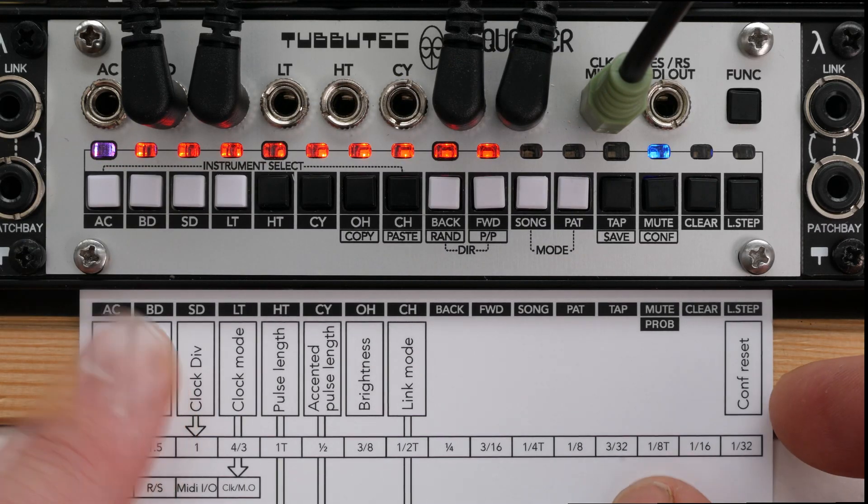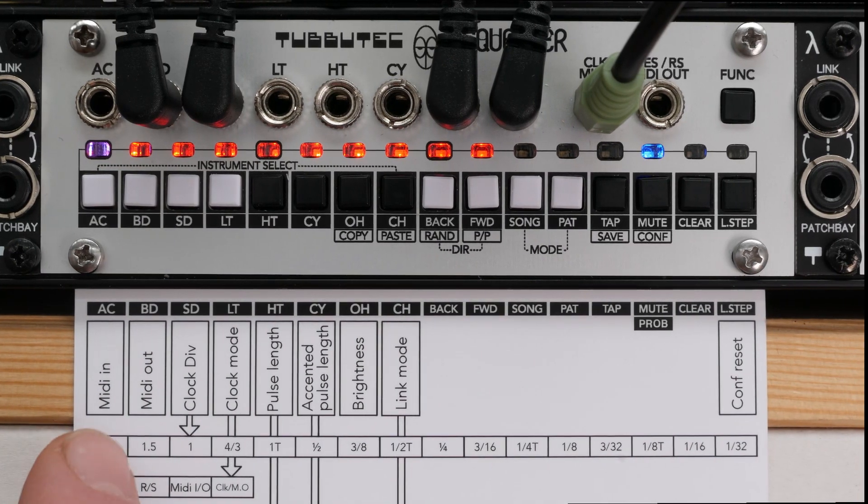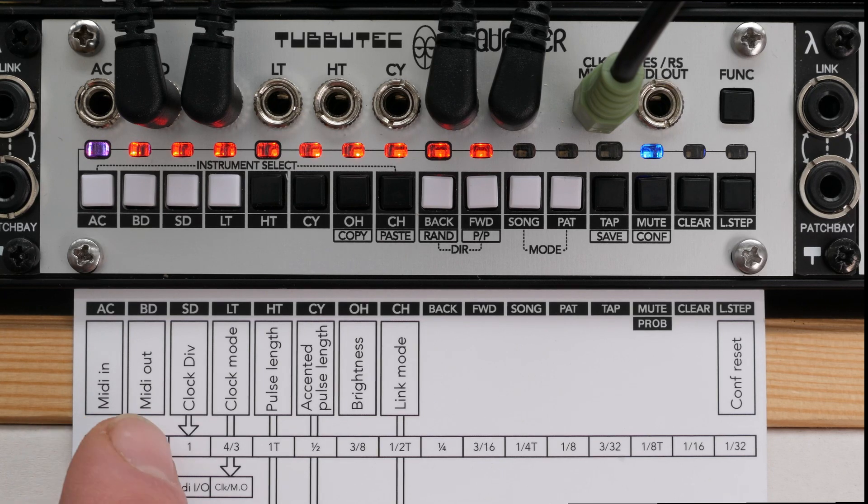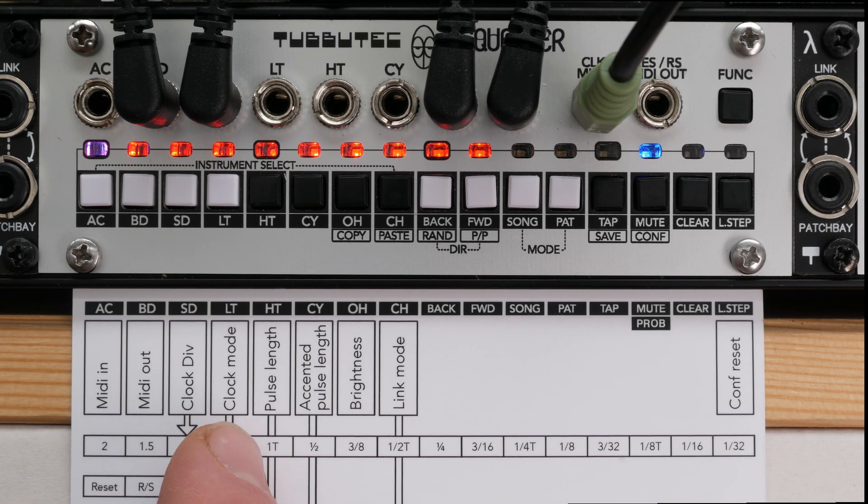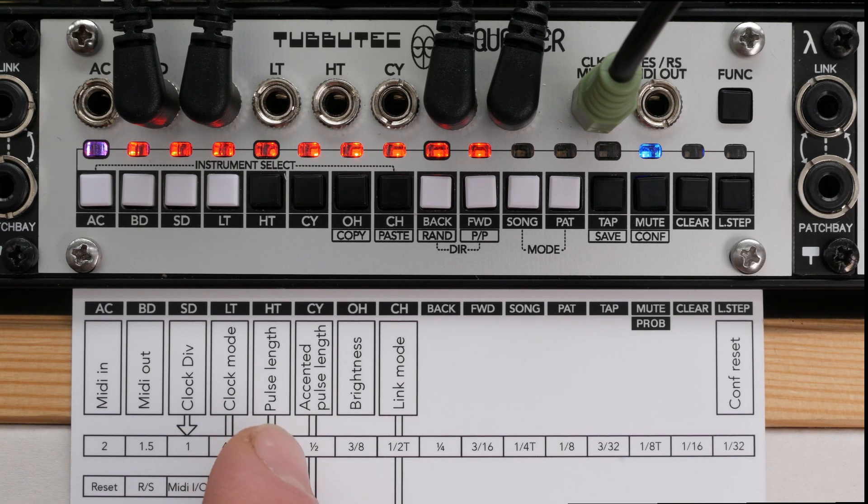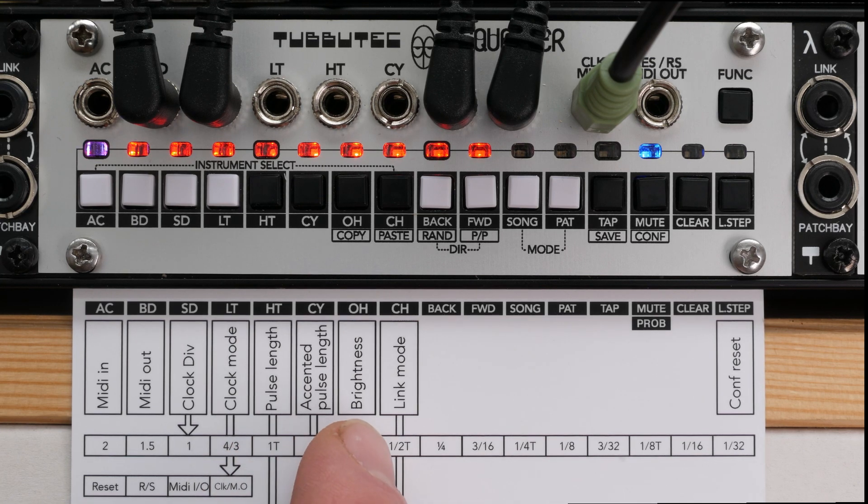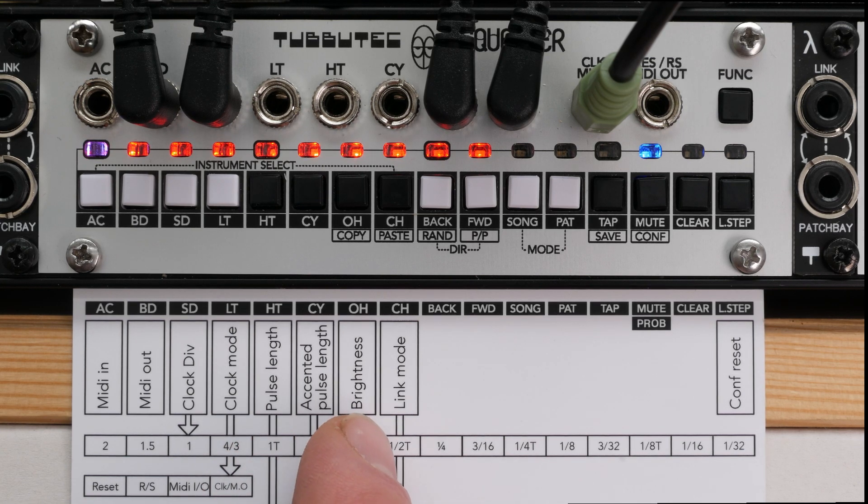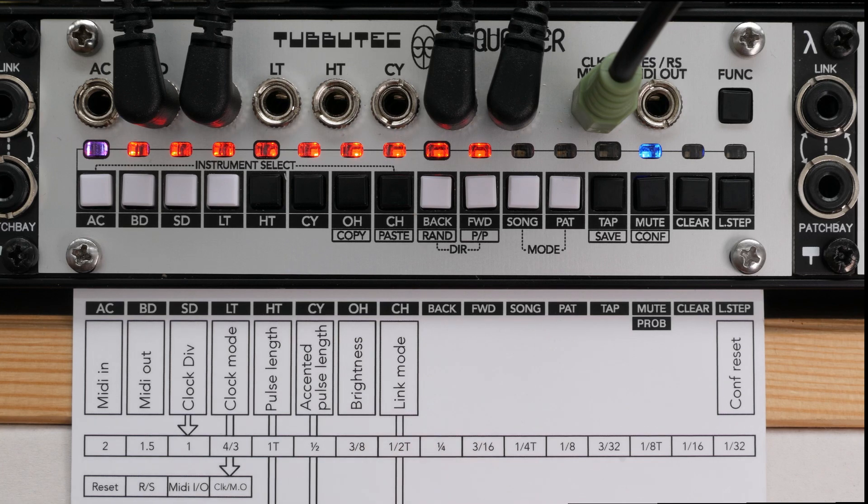In the config menu, you can change the MIDI input and output channels, set the clock source and divider for the MIDI clock, adjust the pulse length of the instrument outputs, set the LED brightness and define the link mode.